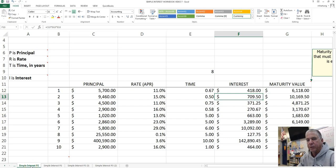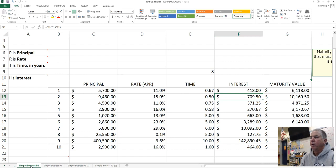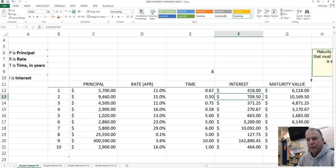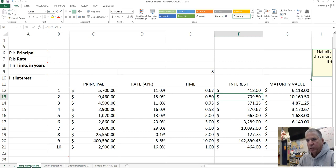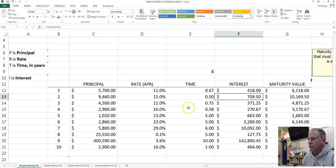Welcome back to Simple Interest. We are now on Simple Interest Workbook Video 7. At the conclusion of Video 6, you created a worksheet that now looks like this.